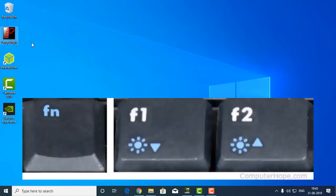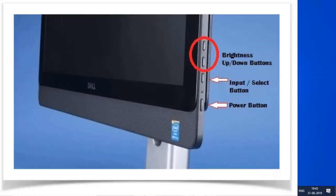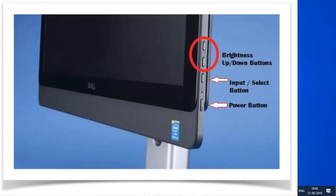And in some laptops they are arrow keys, so different laptops have different options. Or if you are using a desktop then look at your monitor. Every monitor has some buttons so you can decrease the brightness directly from your monitor. You don't need to do anything from Windows if you are using a desktop.